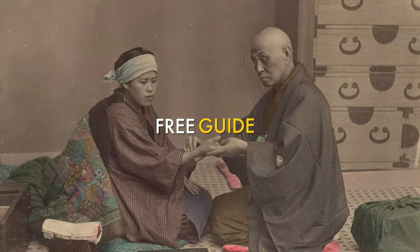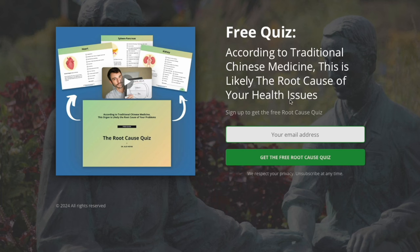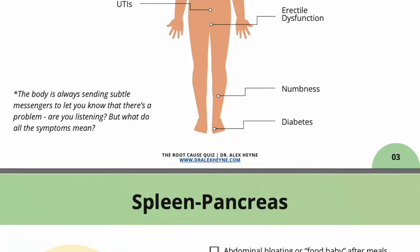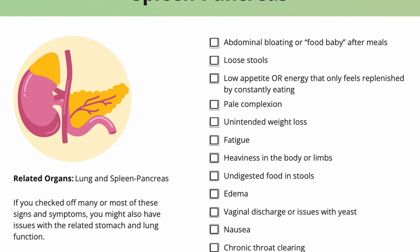If you're curious about the actual signs and symptoms of certain organ conditions — like what's a stomach issue, a gallbladder issue, a kidney issue, or a heart issue — download the quiz right below this video. It's called the root cause quiz. Inside, we break down the top five to ten symptoms of each organ network in TCM. You can score yourself and identify whether your symptoms relate to gallbladder and stomach issues, fatty liver, nervous system dysregulation, and which organs they relate to. We've also linked to related videos on each topic.